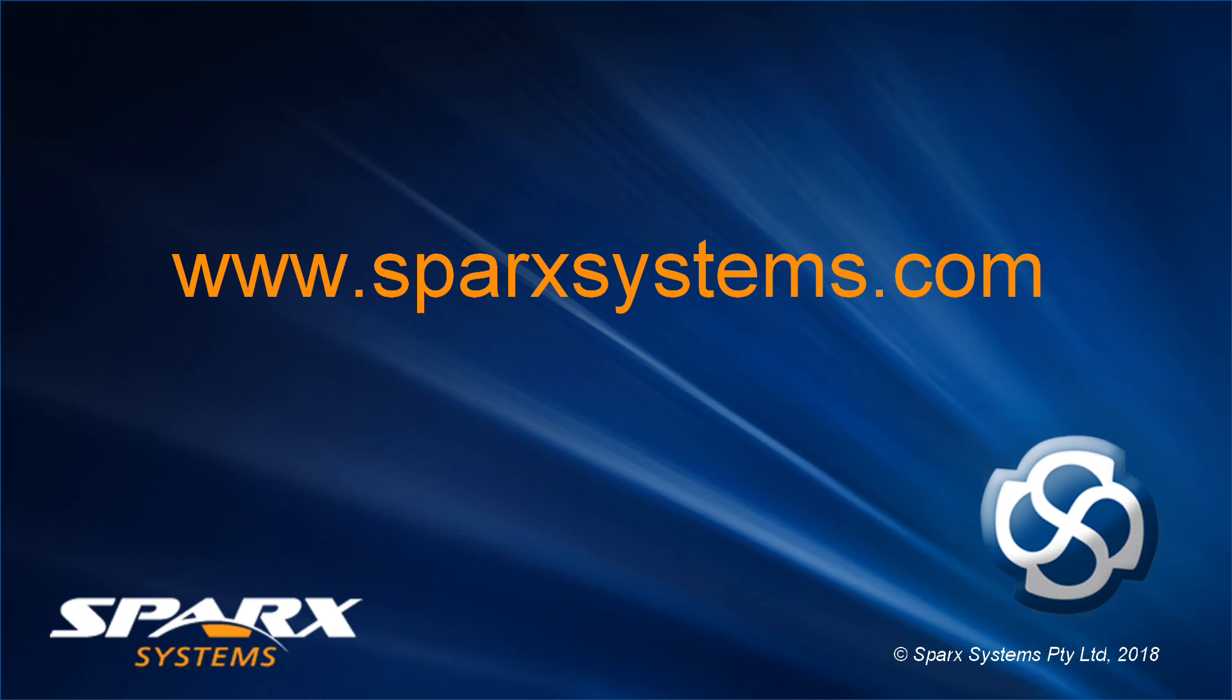For more information on Enterprise Architect 14 or Business Process Simulation, please visit www.sparksystems.com.